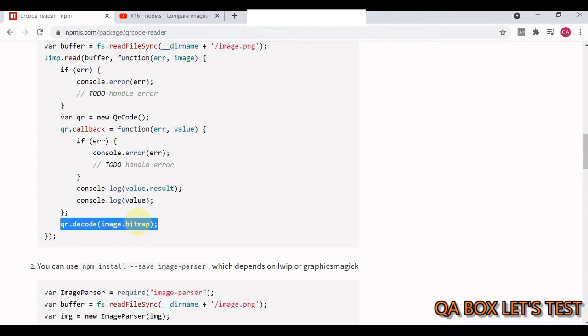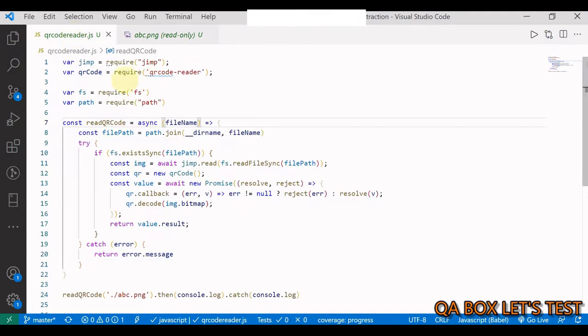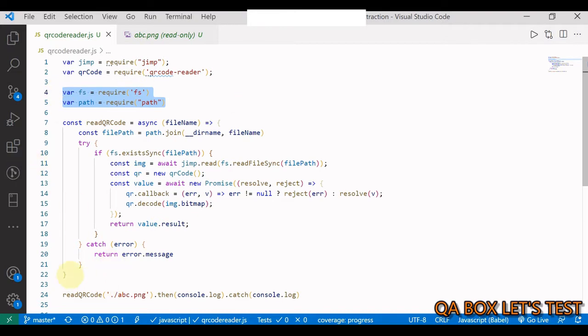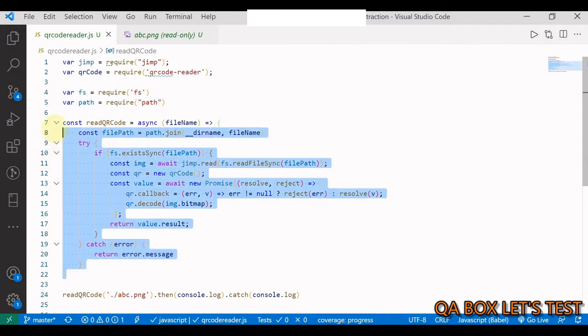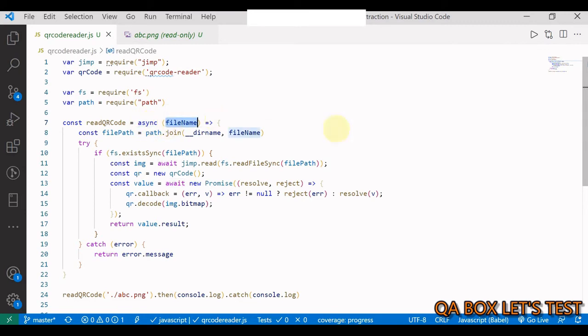So guys, let's get started. These are the two packages I've imported. Then I am working with the file system, so these are native Node.js modules fs and path, and this is the function that I've created.